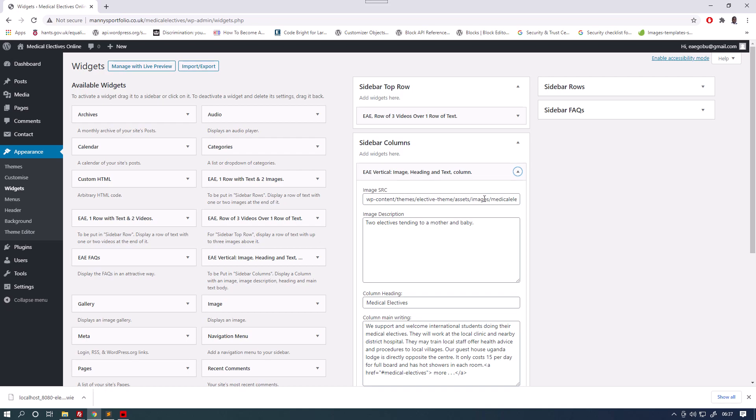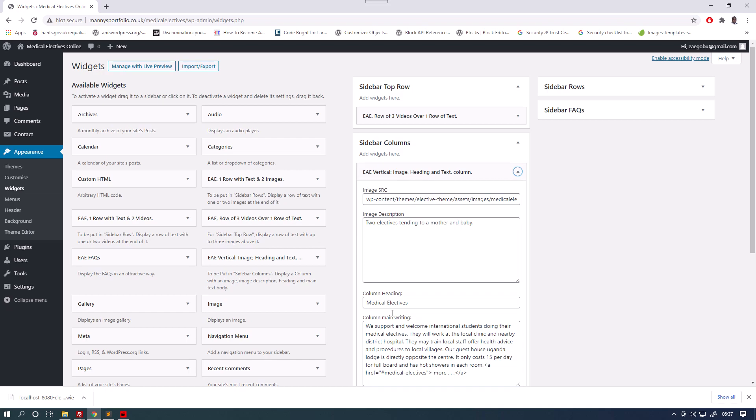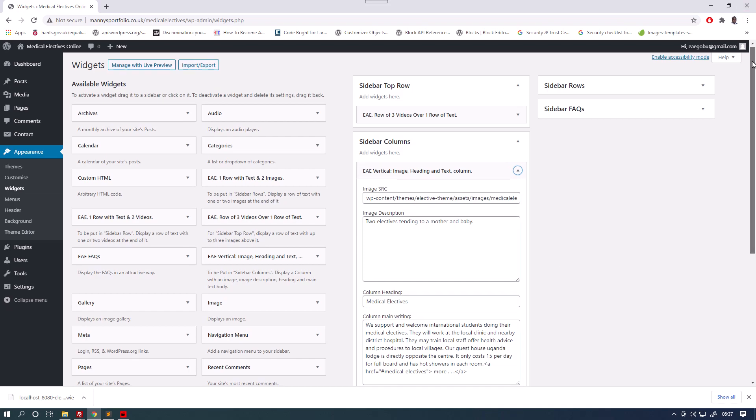And text, so we have the image here. We have a description of the image. We have the heading medical electives, and we have the text. We support and welcome international students doing their medical electives. They work at the local clinic and nearby district hospital. And then as we can see at the bottom we've got the more link. You might need a web designer to enter a more link or something special like that. That's about the only time you'll need one. The rest of the website can be filled in by entering forms.